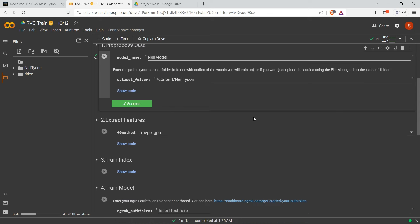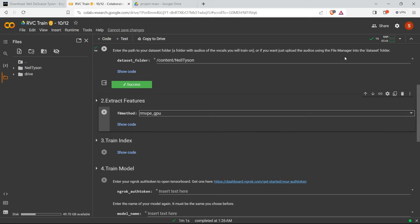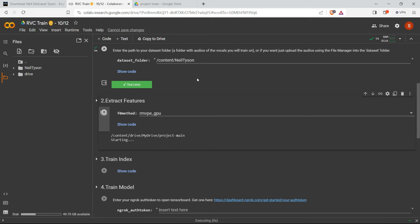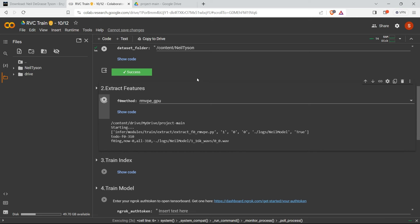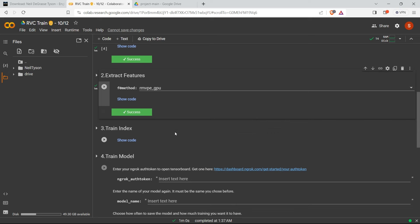Now come to the feature extraction part. There are four algorithms to choose from - since we're using an online platform with Google's free GPU, just keep it as GPU and run it. This will do the feature extraction for your model. It completes successfully - 99% of the time it will work without any problem if you follow the same steps.